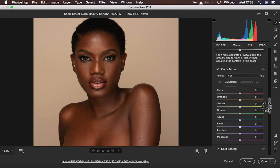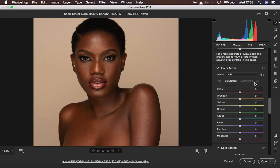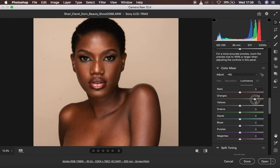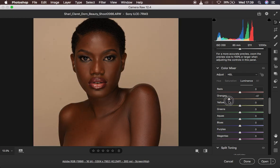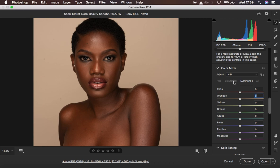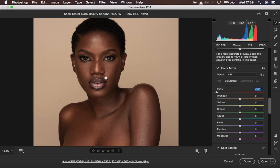I'll come to the Camera Raw filter and the color mixer option where we have hue, saturation, and luminance. Luminance is more of the brightness or darkness of a given color — turning orange up makes the oranges brighter, and taking it down makes them darker. Saturation is about the intensity of a given cast — increasing it intensifies the reds, while taking it down desaturates the reds in the photo.